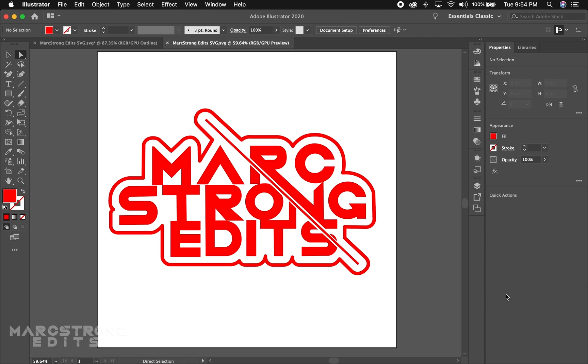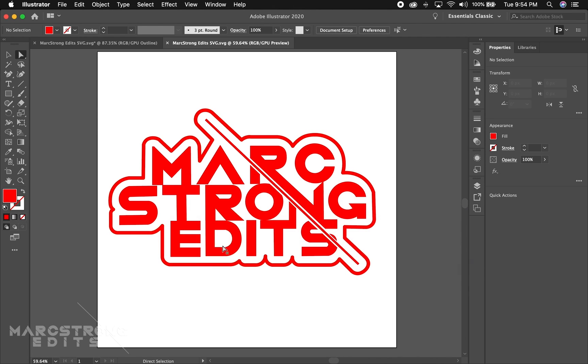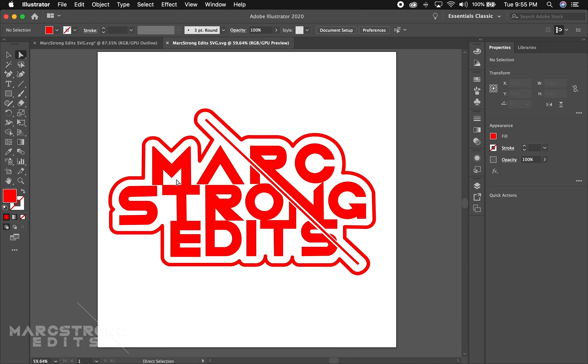You'll want to start off by creating your logo in a vector graphics software such as Adobe Illustrator. That's what I created my logo in.